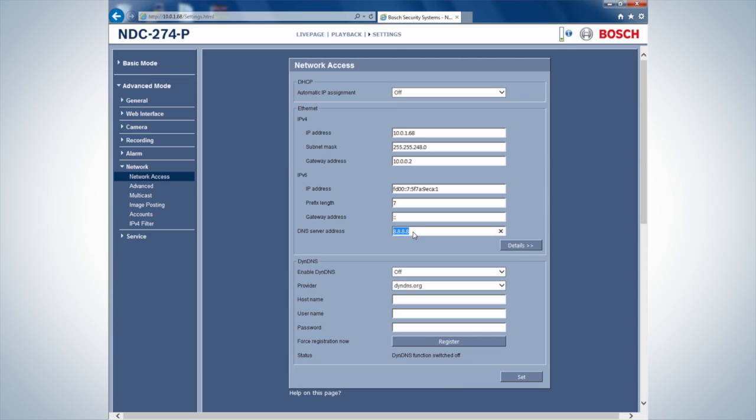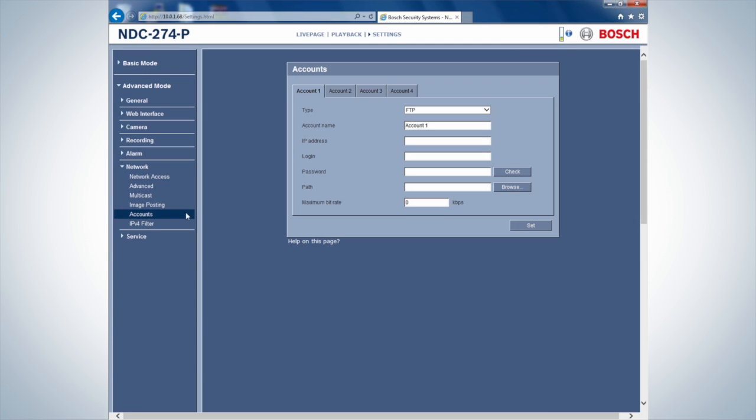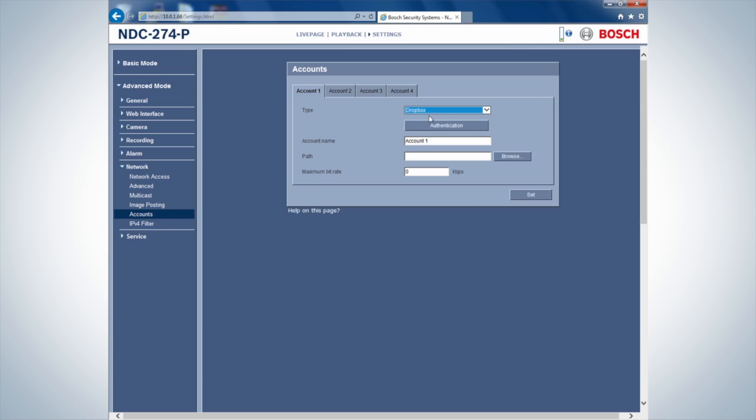After checking the IP address settings, create an account in the Accounts tab. Set the type from FTP to Dropbox and fill in the email address configured with Dropbox as Account Name.